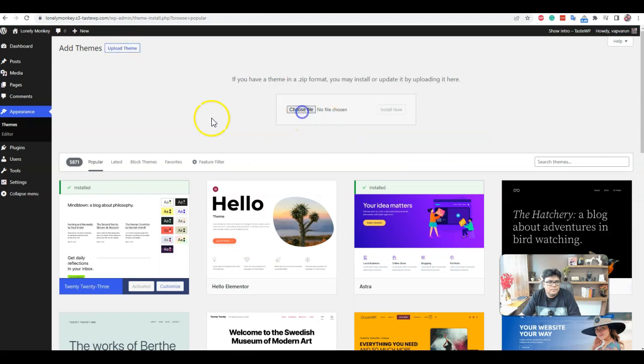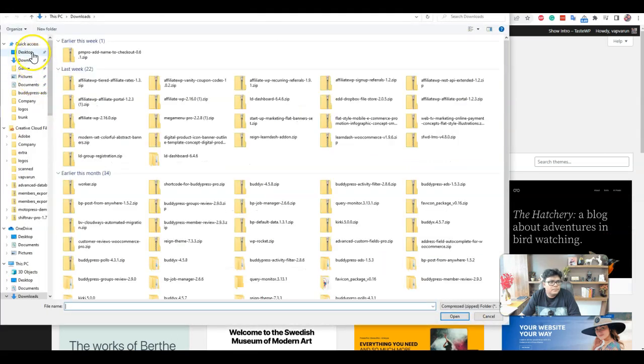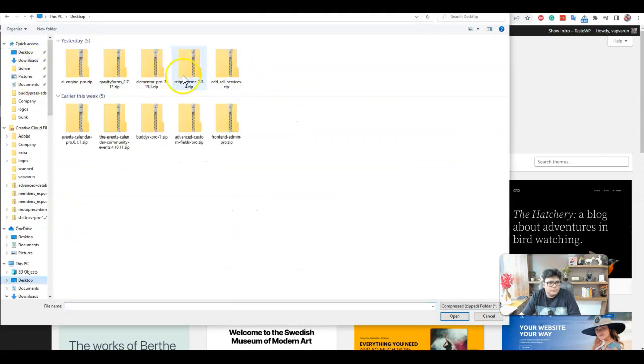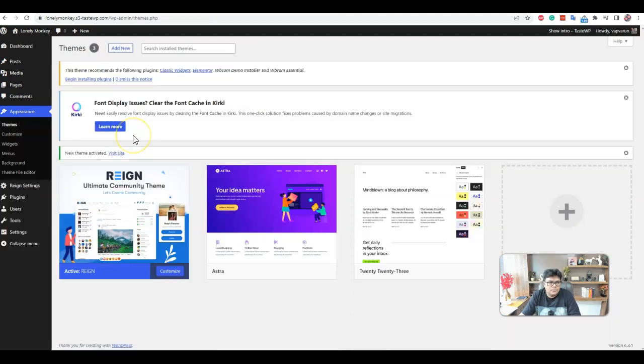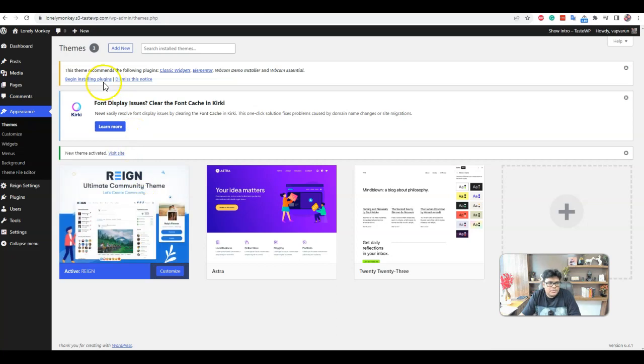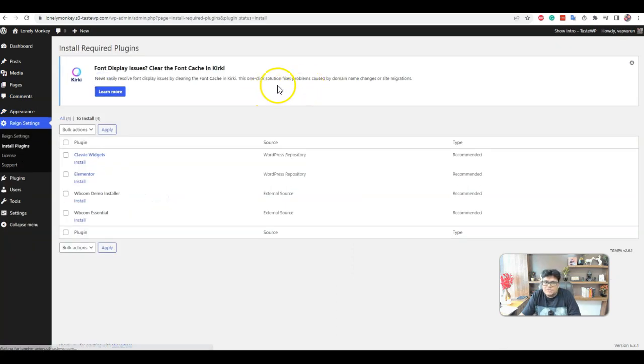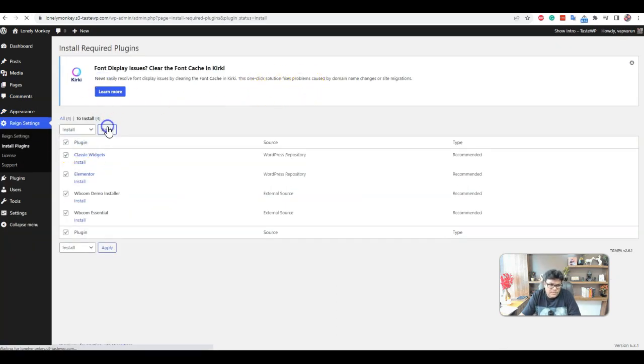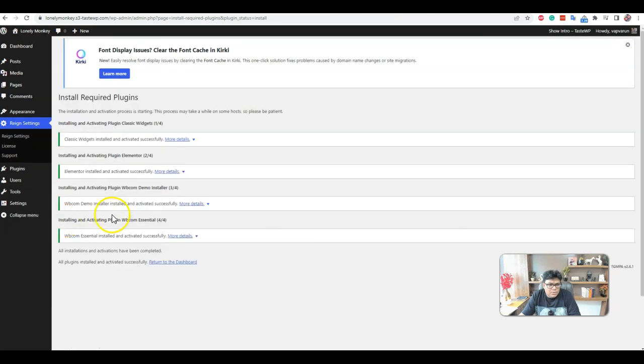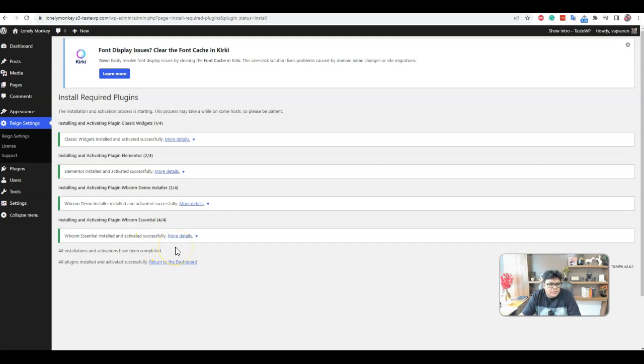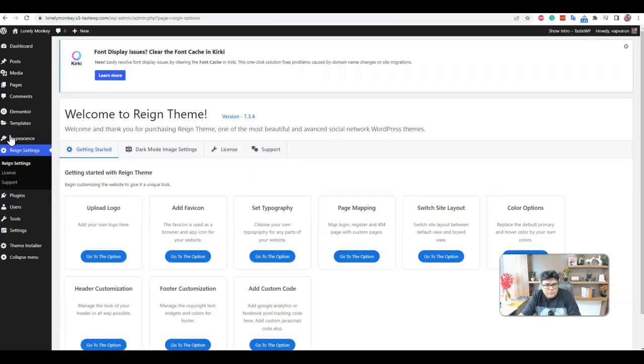After the Reign theme installation, it will suggest you to install a couple of plugins like Elementor, Classic Wizard, Demo Installer, and Webcom Essential. Webcom Essential is specifically a bundle of a couple of Elementor widgets. It is an optional plugin. If you do not want to use it, you can keep it deactivated.